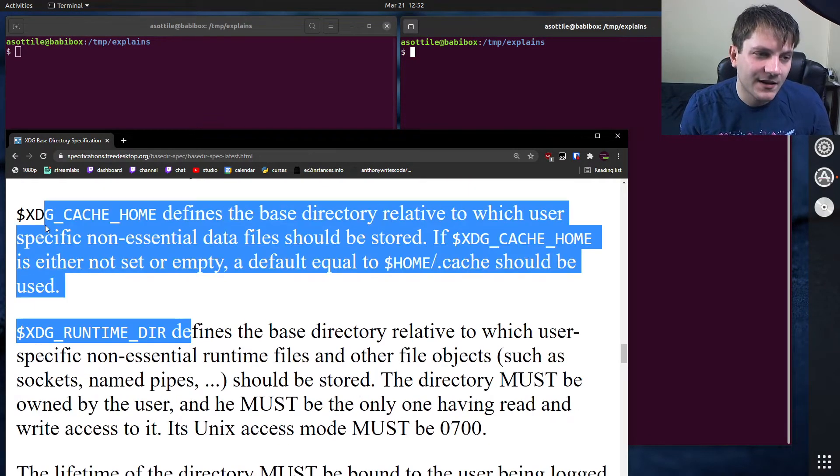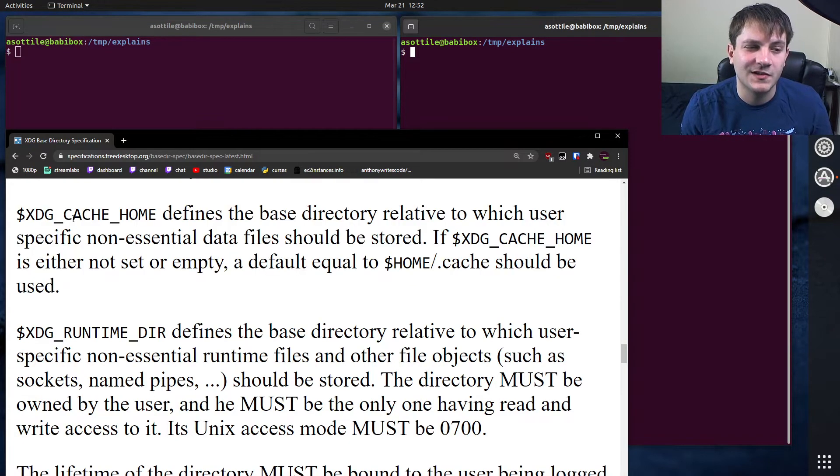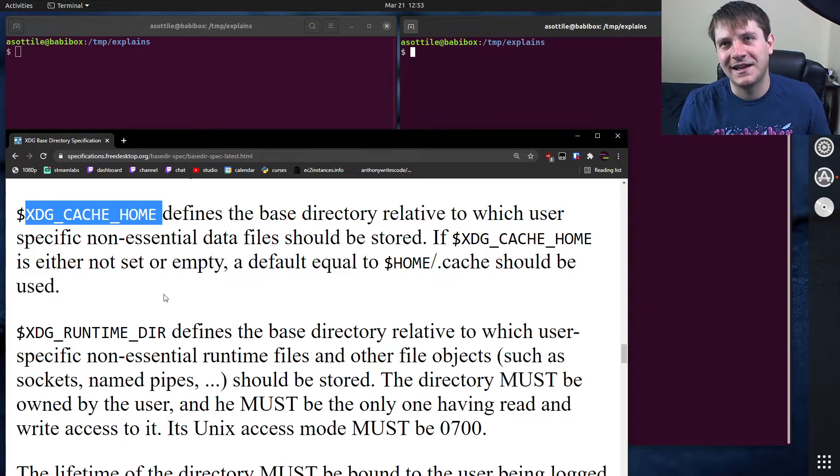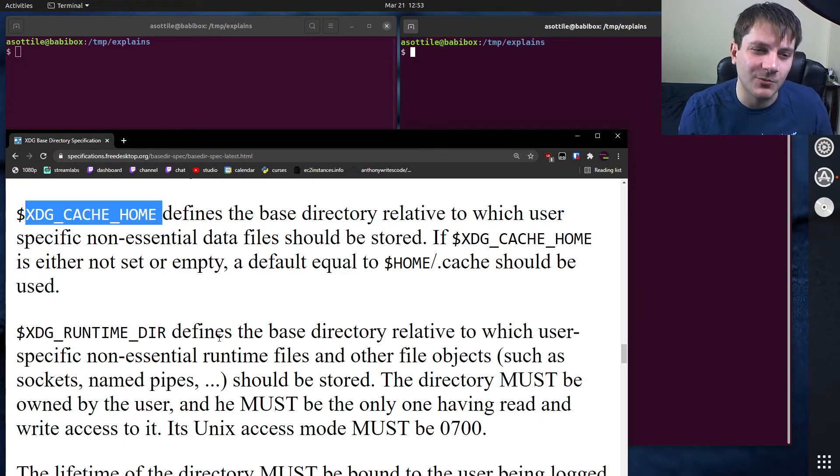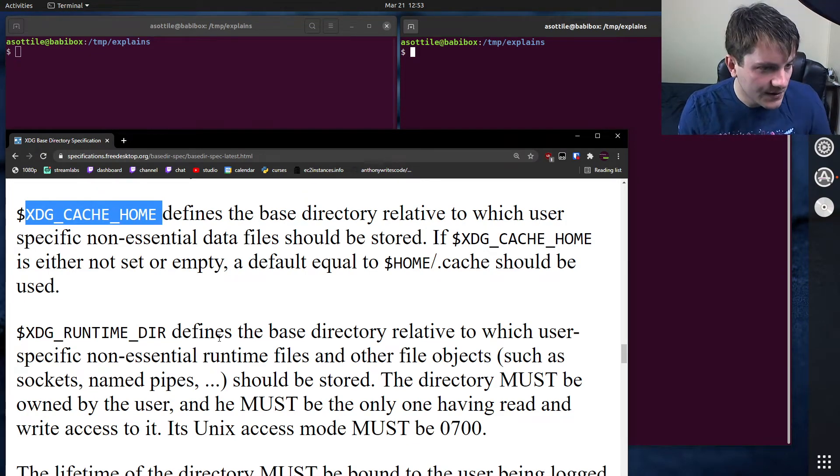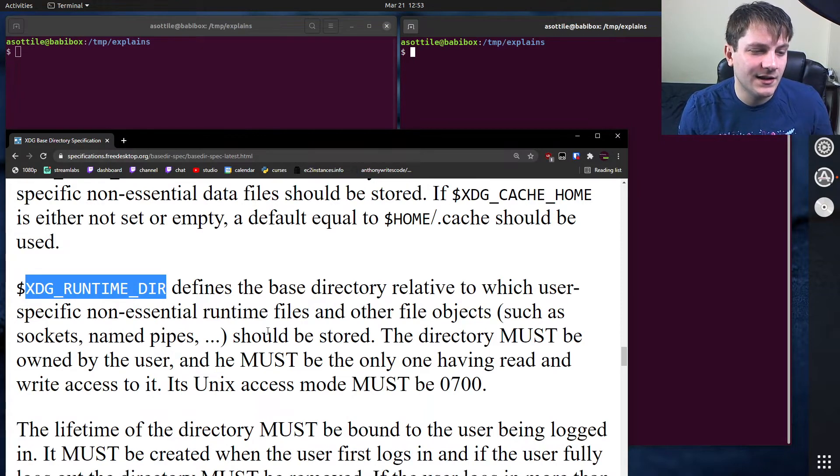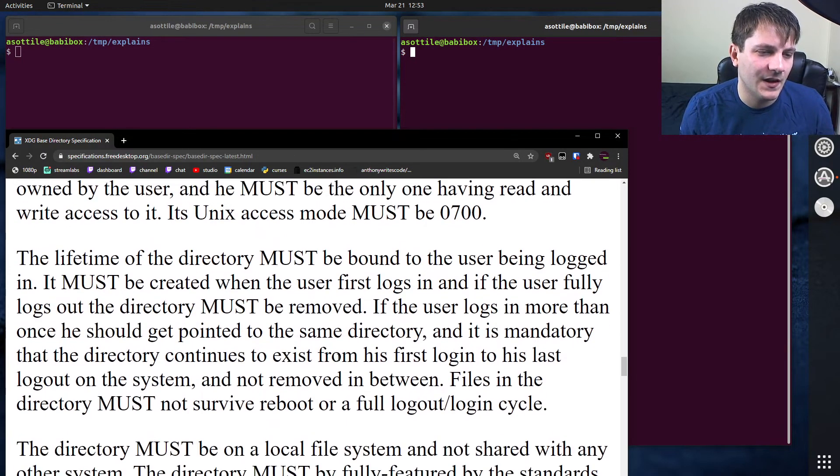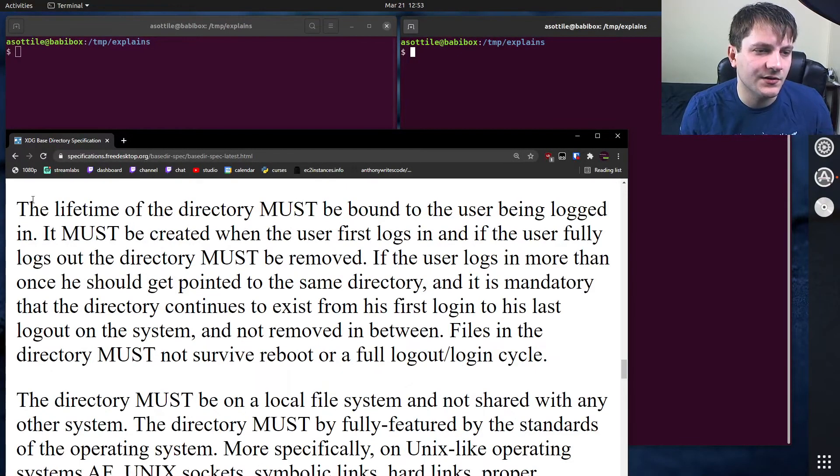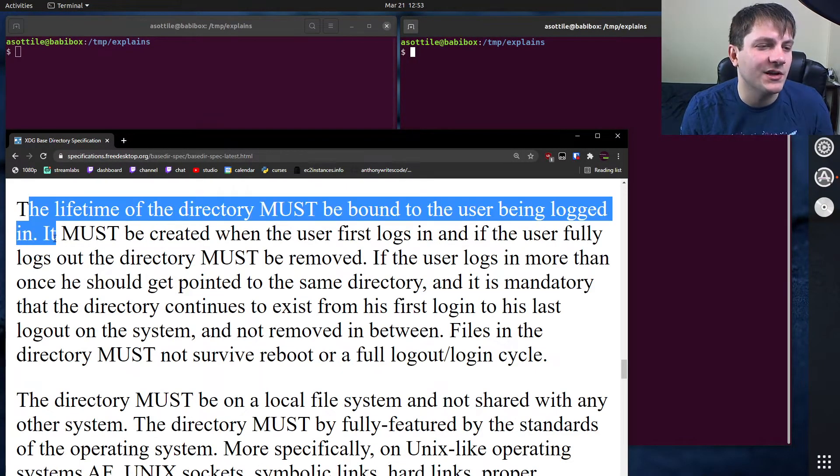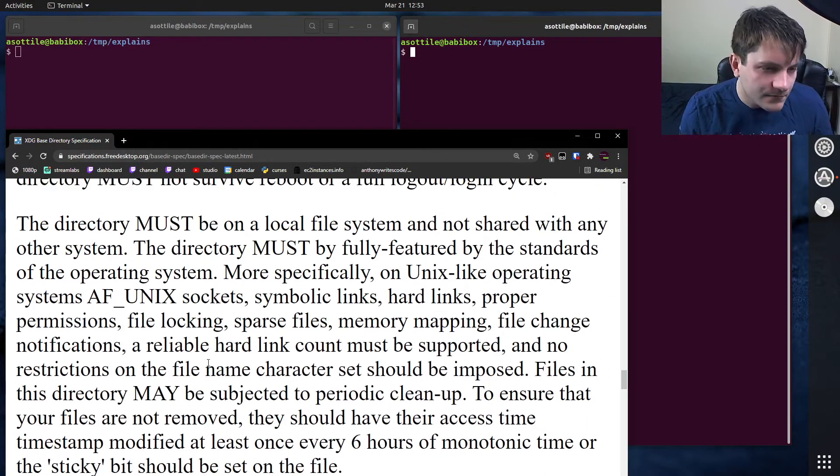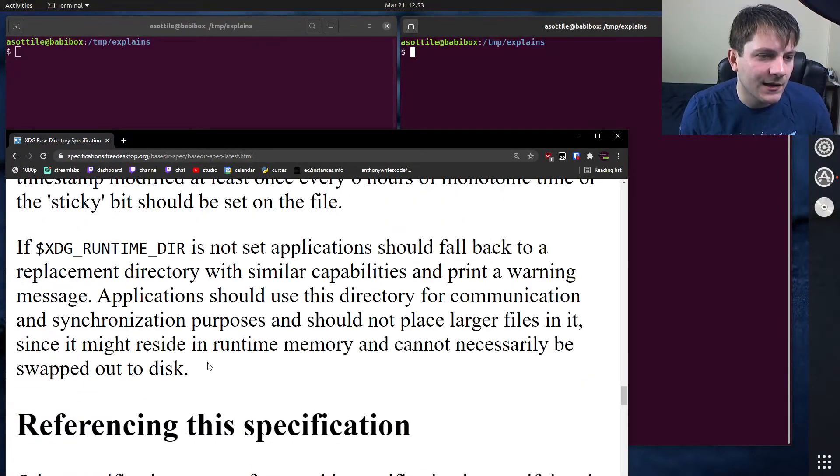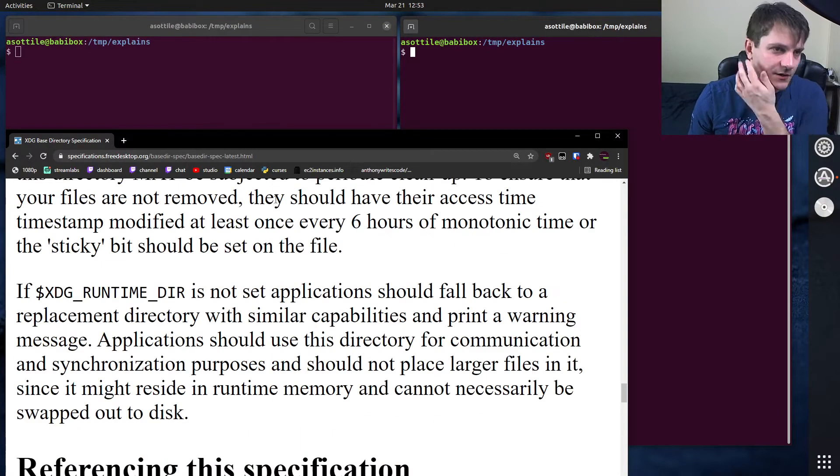Cache home. This is the one that I use most often. This is, I think, the most important one to consider. Cache home is probably the one where you're going to run into the most, which is where a thing should store its cached files. Then there's runtime dir. This is where you can put files that can be written and will go away usually when a computer restarts. The lifetime of this directory must be bound to the user being logged in. So when they log out, those files should go away. And yeah, I think that's all of the ones that are relevant.